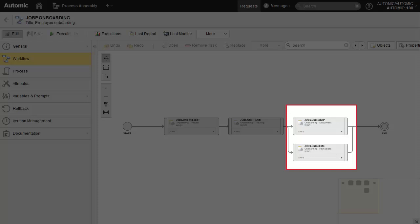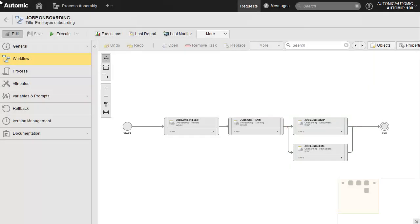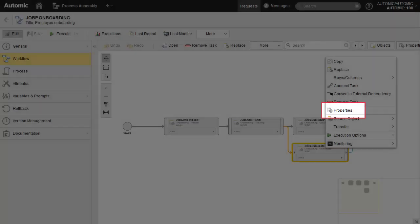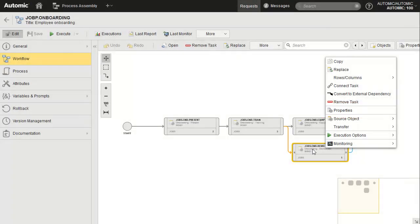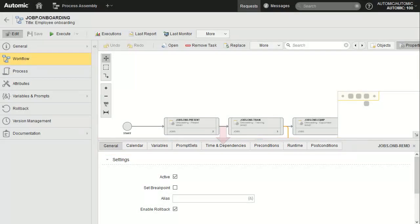By drawing connectors, we automatically create a relationship between a task and its predecessor. We right-click and access properties. Successor properties contain a fairly extensive number of features. We will focus specifically on the Time and Dependencies tab.